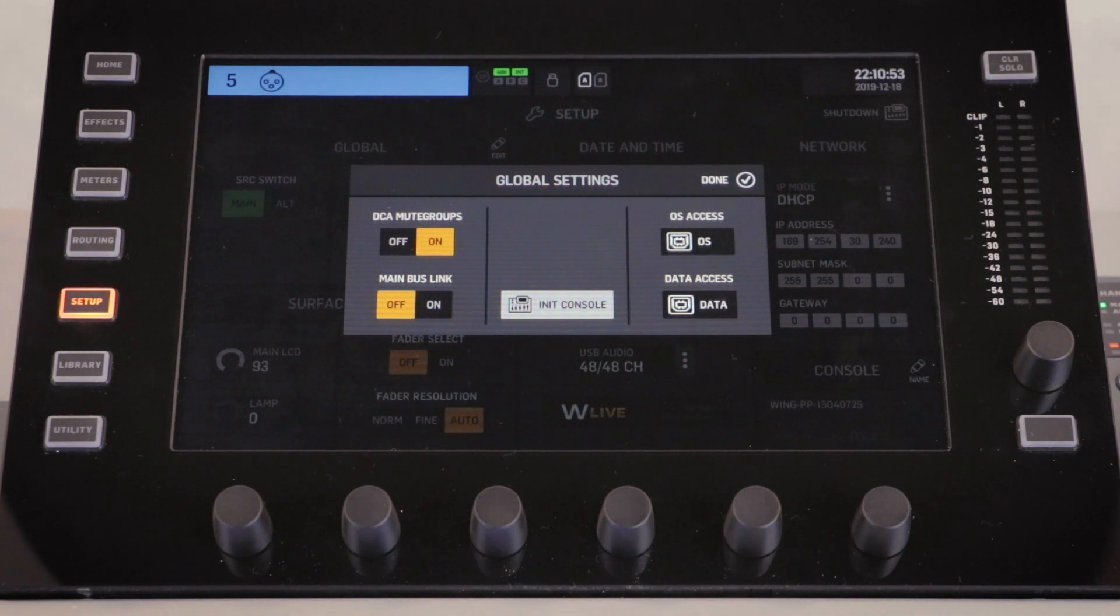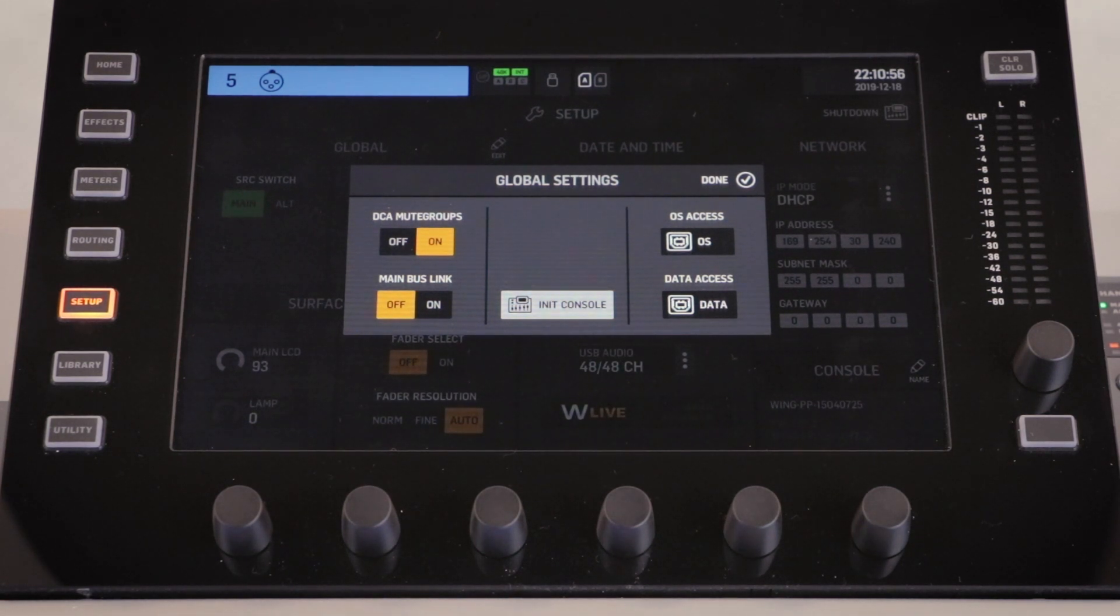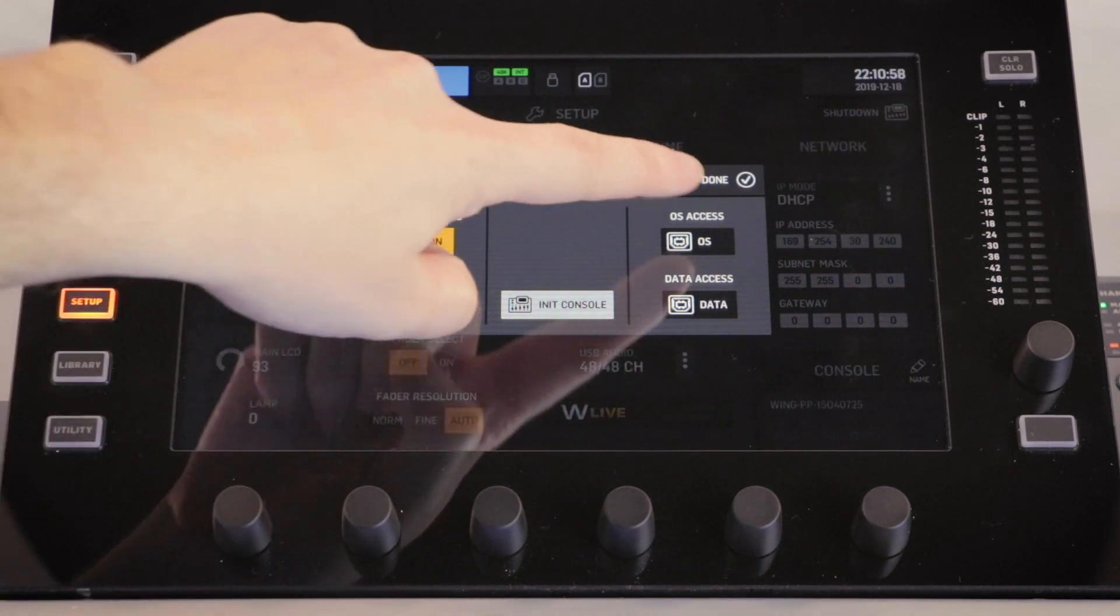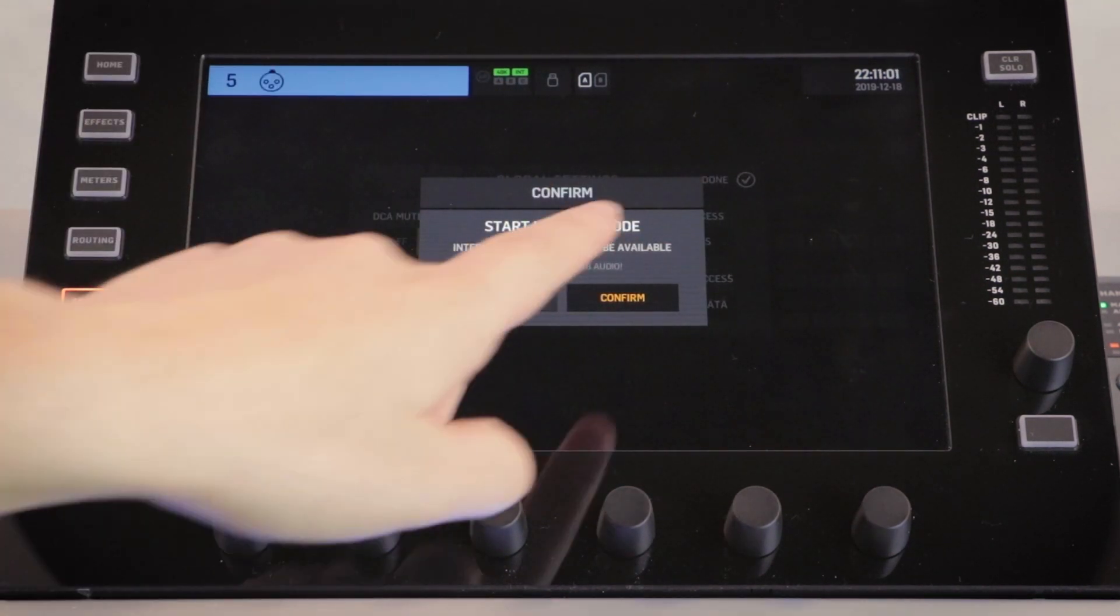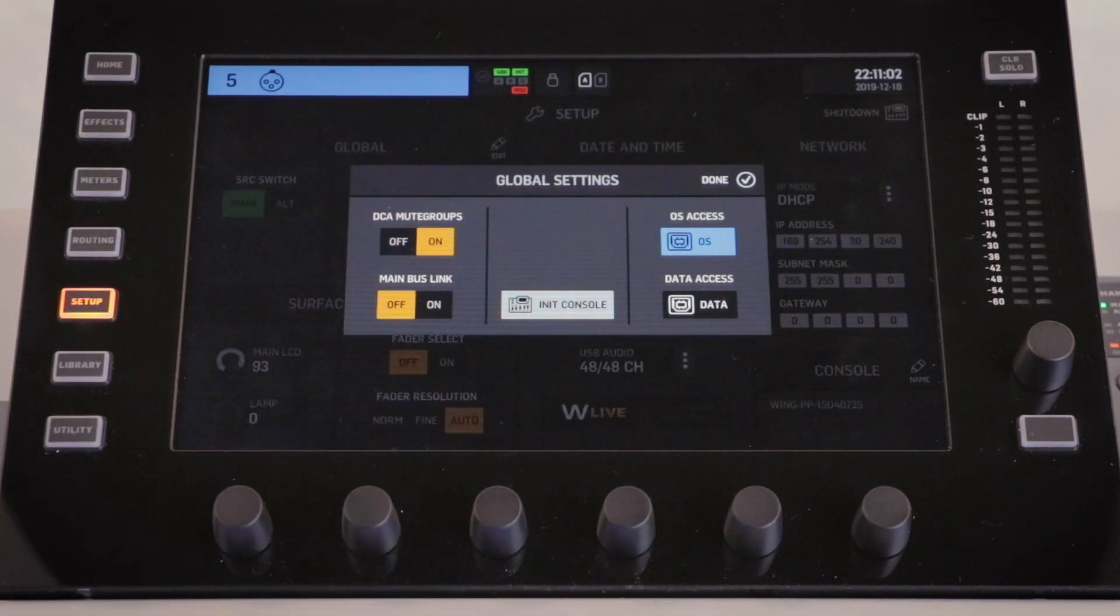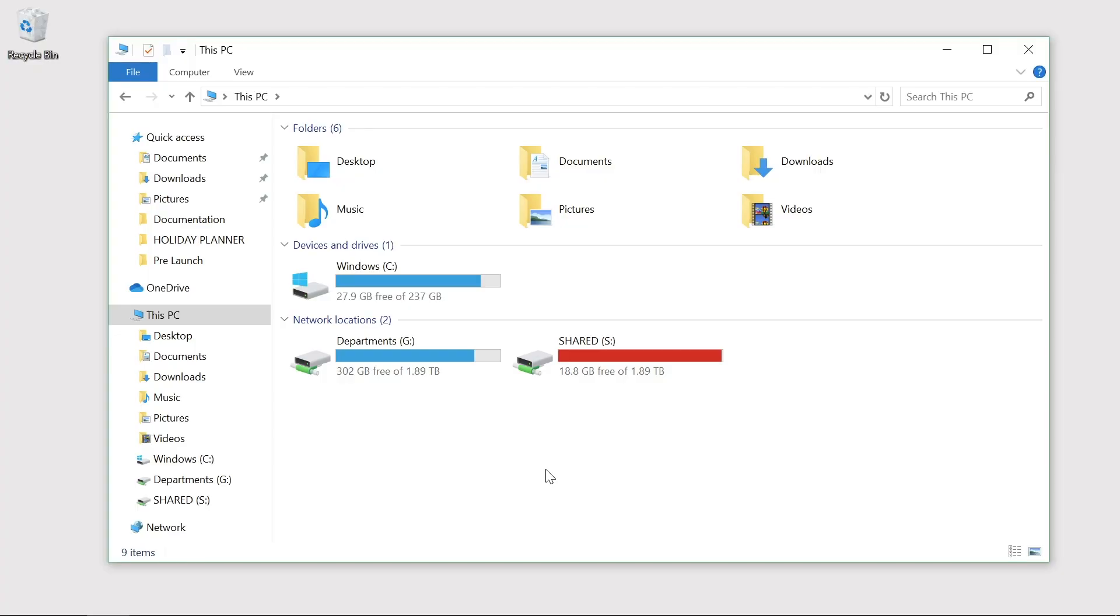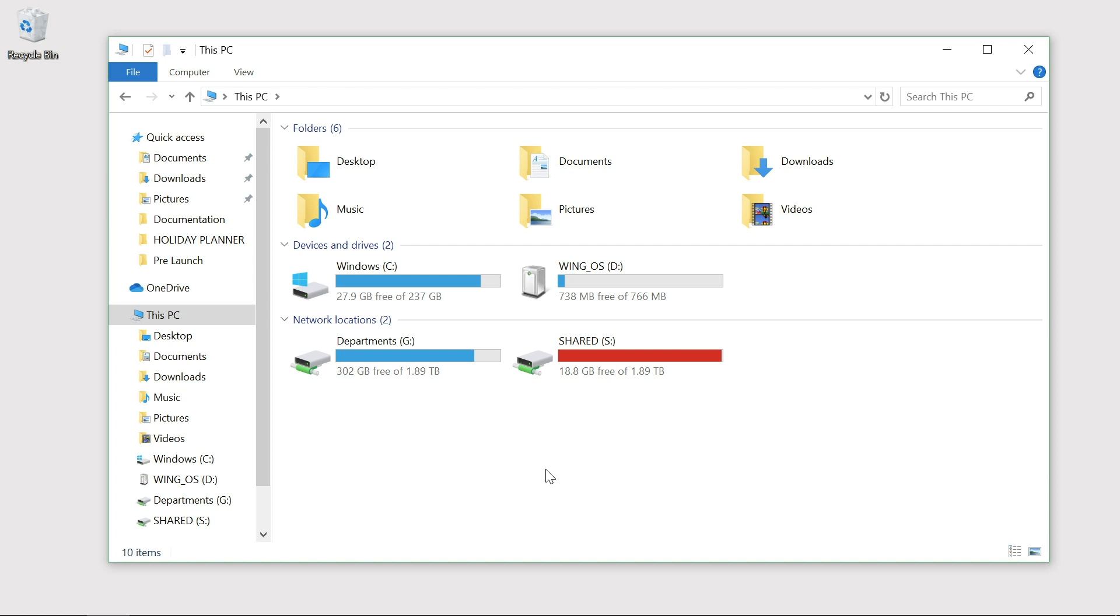On the right hand side of the menu is the OS access and the data access option. If we select the OS access option, our wing will then appear on our computer as an external storage device, Wing underscore OS. Whilst in this mode it is not possible to transfer USB audio to or from the console.